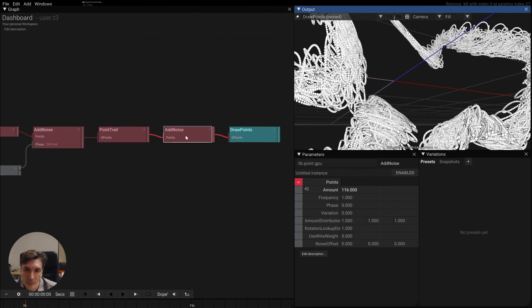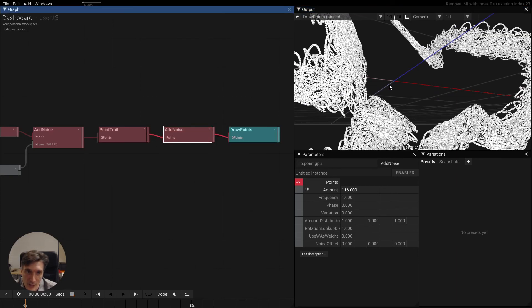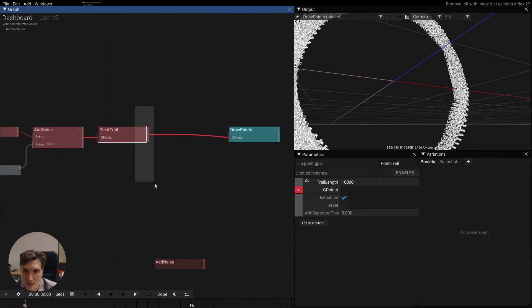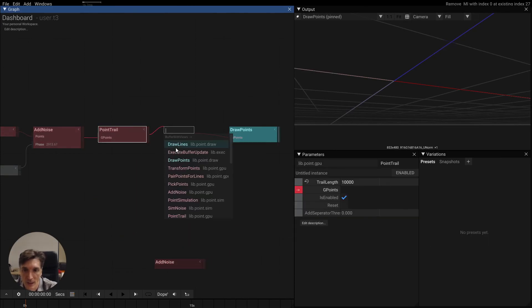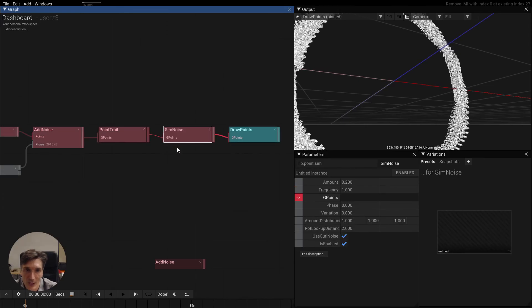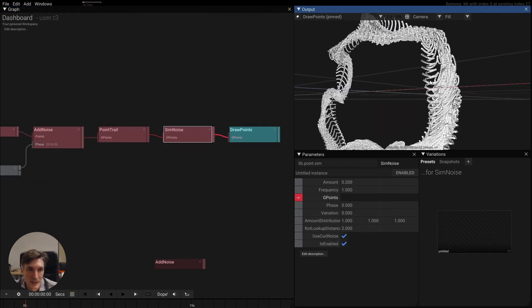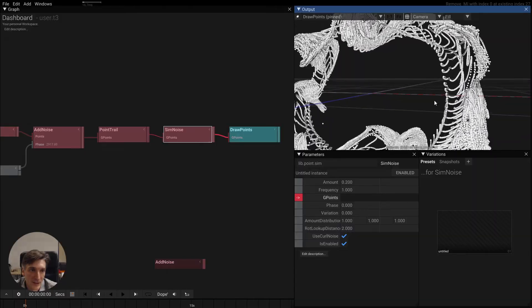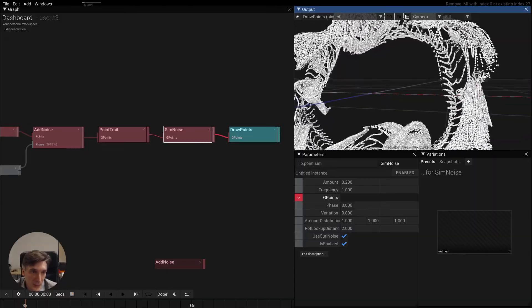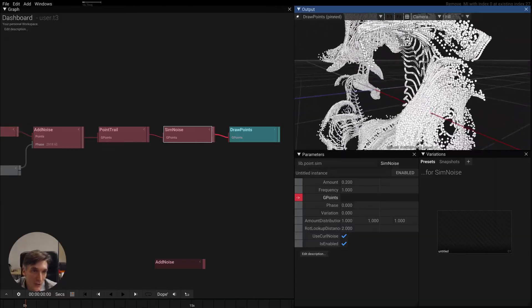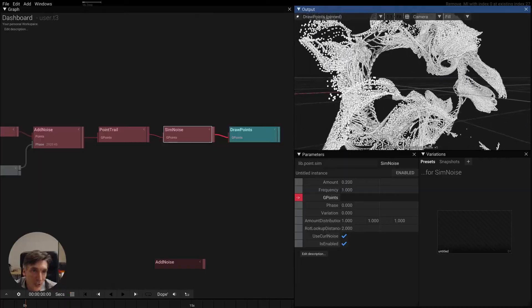So let's say if we are not using a permanent fixed noise but we apply this noise with a simulation here, then we suddenly have like this weird thing that is being driven by the original noise